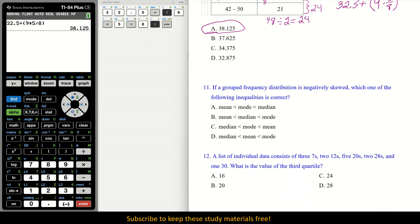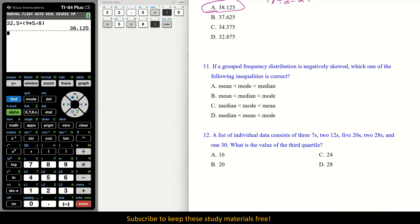Number 11: If a group frequency distribution is negatively skewed, which one of the following inequalities is correct? Negatively skewed means the tail is on the negative side — this is also called left skewed. The information is concentrated on the right, with a left tail.